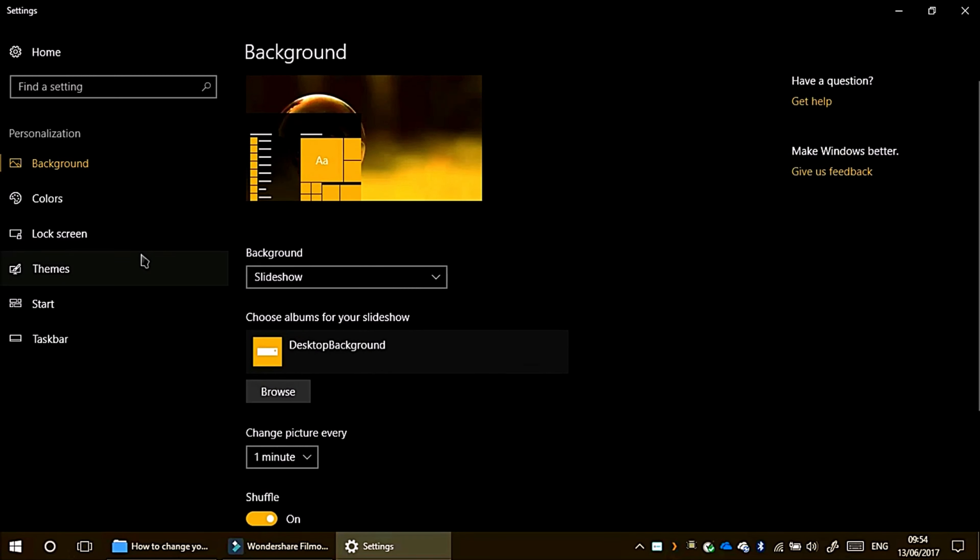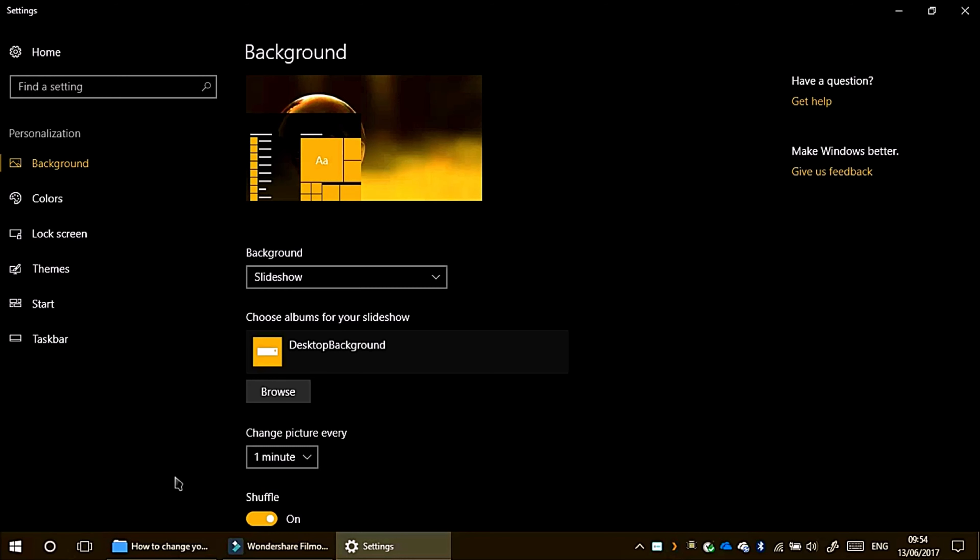You can also download more themes from third party websites or the Microsoft store. If you want to get the theme, you probably right click install theme. That should work.